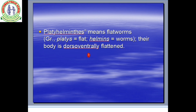As I told you, Platyhelminthes means flatworms. 'Platy' means flat, 'helminthes' means worm. So their body is dorso-ventrally flattened.